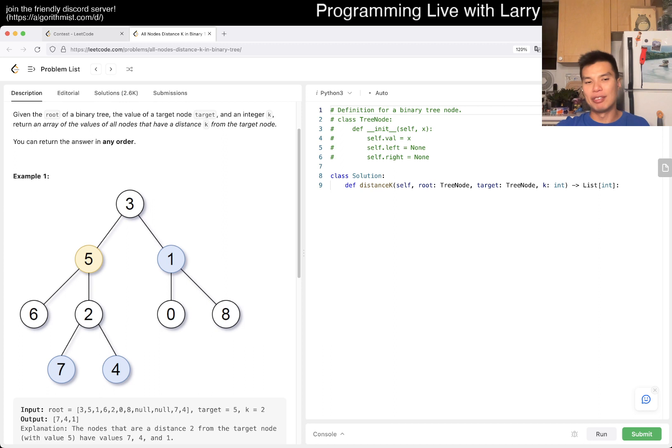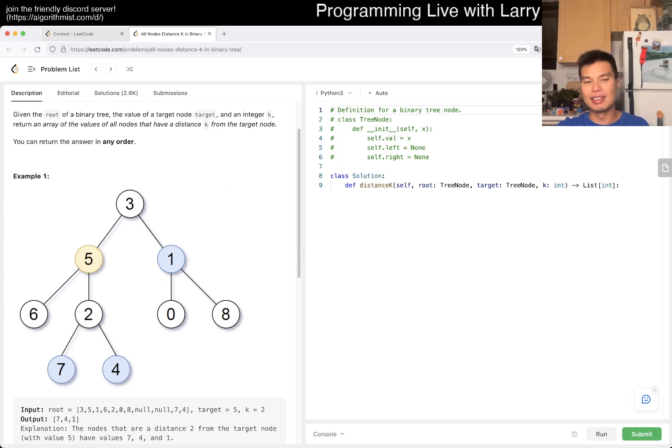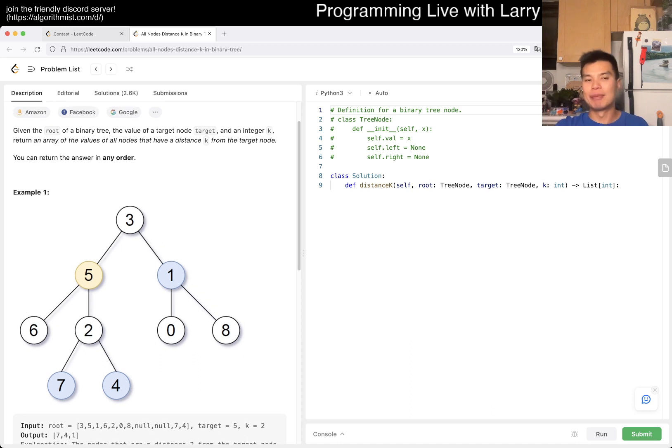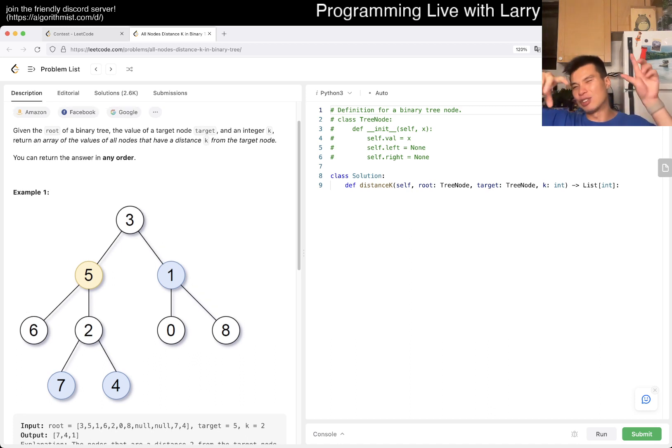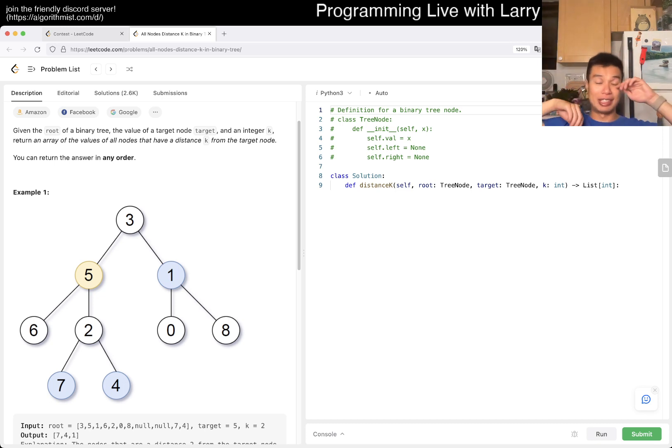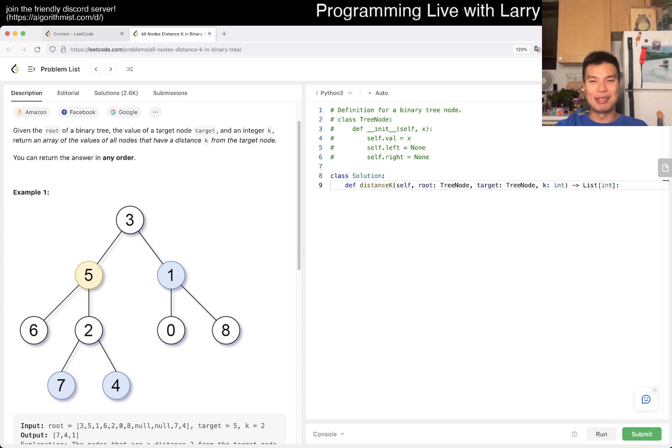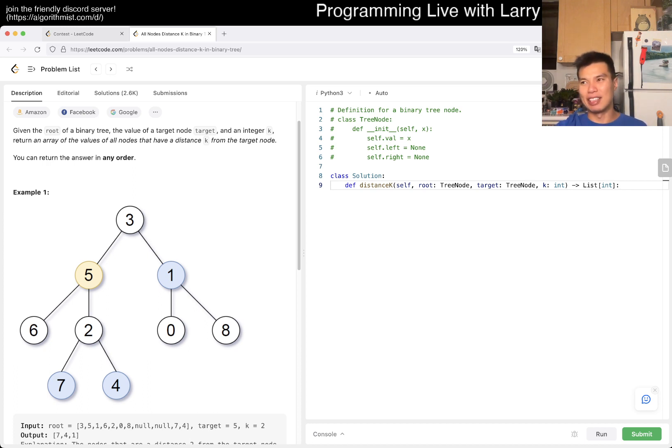You can also be clever and do some math - for example, five is two distance away from one because three is one distance away. But that's way prone to making silly mistakes and I don't even think the space consideration is that much better.